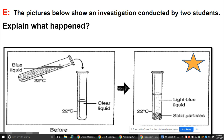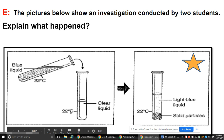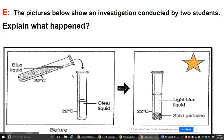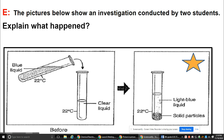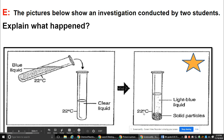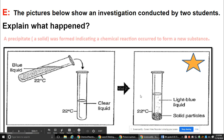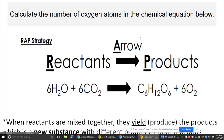A blue liquid at 22°C is poured into a clear liquid at 22°C. Since we're diluting the blue color, we're not getting a true color change — we can expect a light blue result, not an unexpected color. The temperature remains the same, but solid particles form at the bottom of the test tube. So the evidence that a chemical reaction occurred is the precipitate — that solid substance forming and settling to the bottom, indicating a new substance was formed.